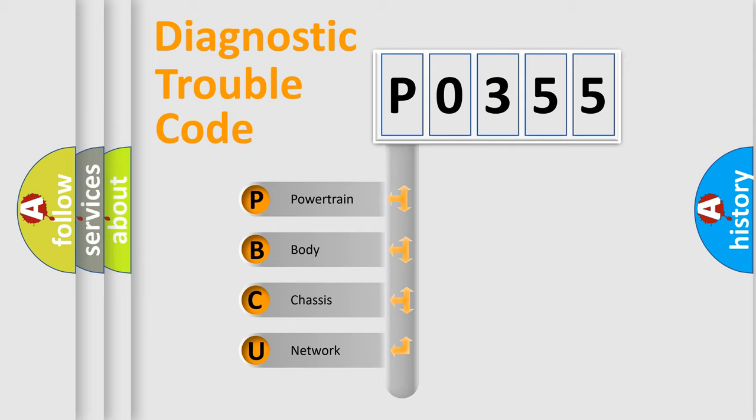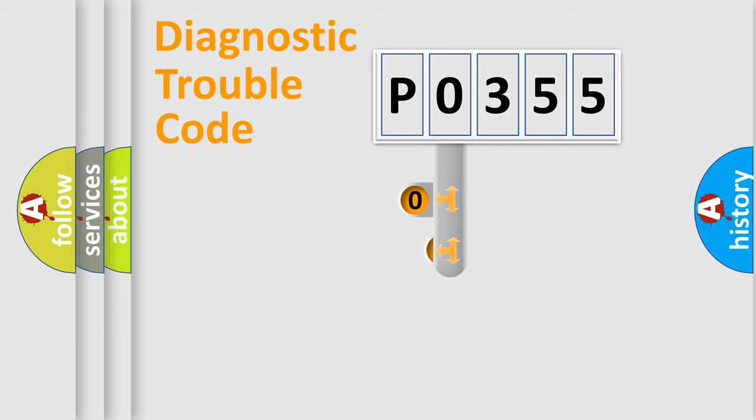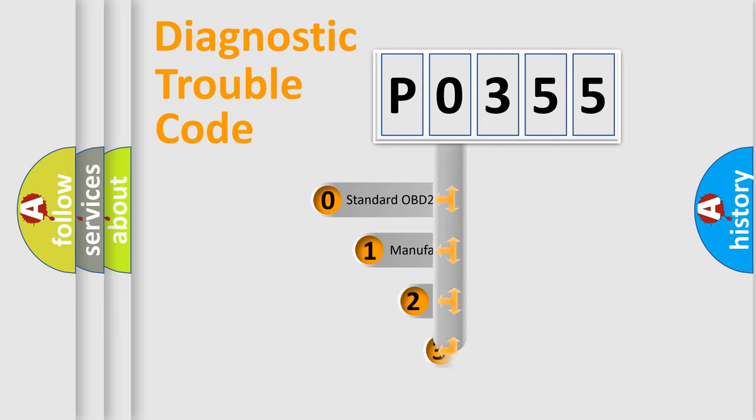We divide the electric system of automobile into four basic units: powertrain, body, chassis, and network. This distribution is defined in the first character code.